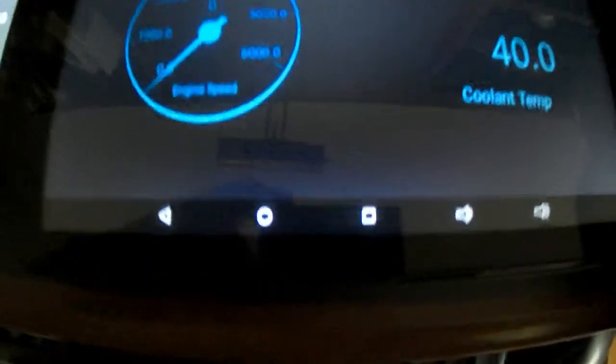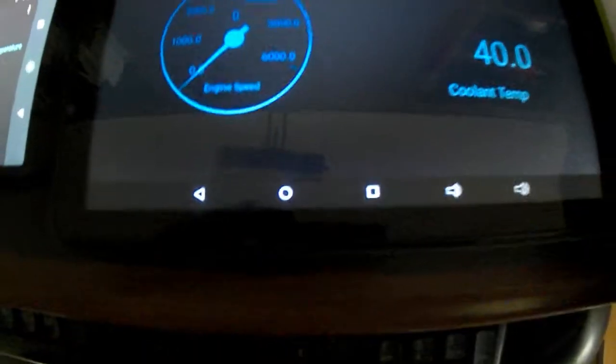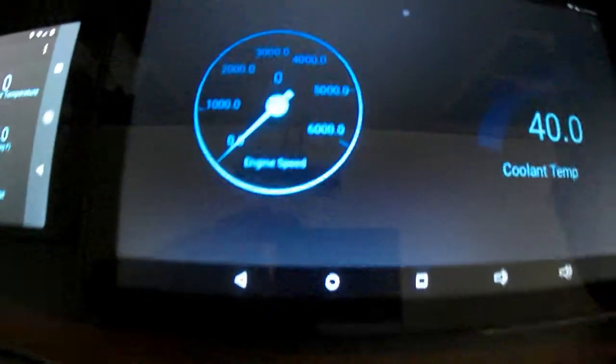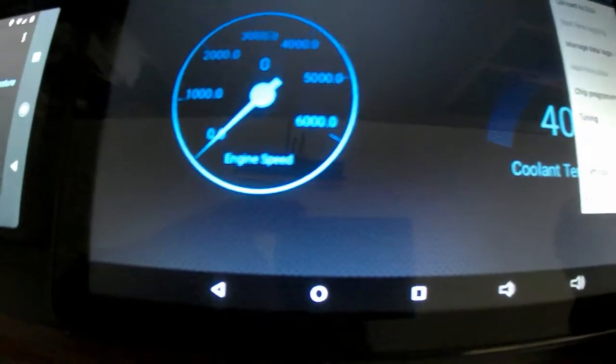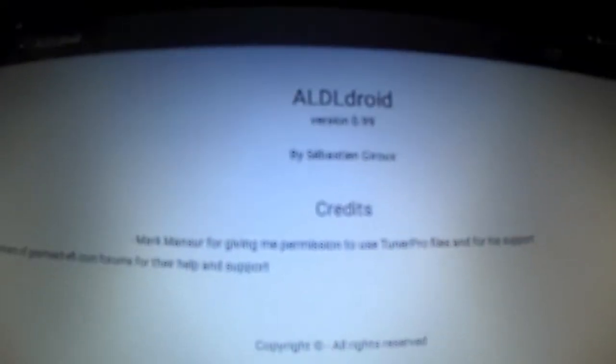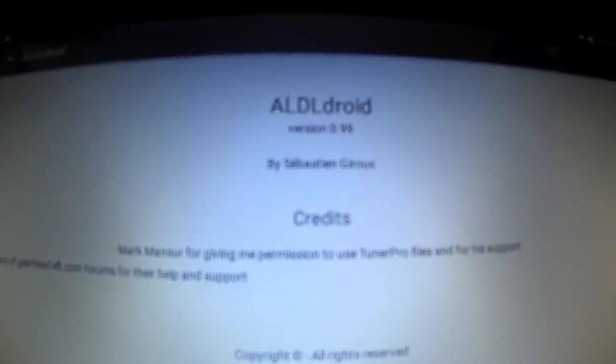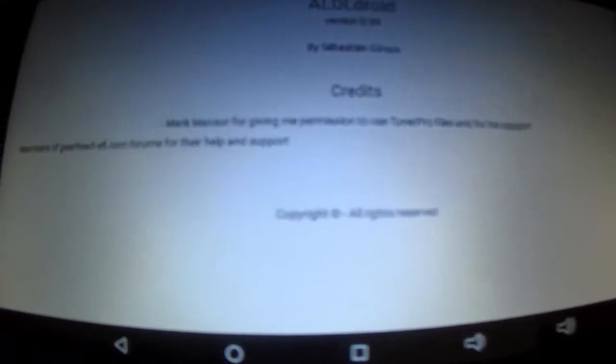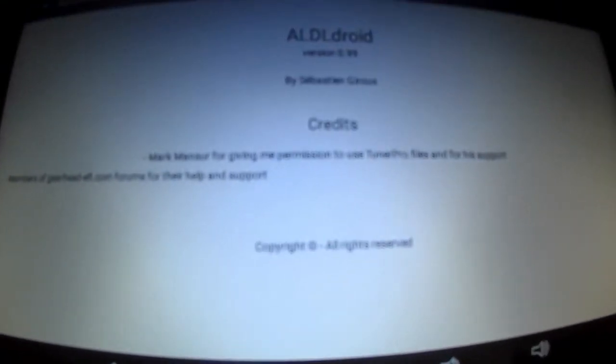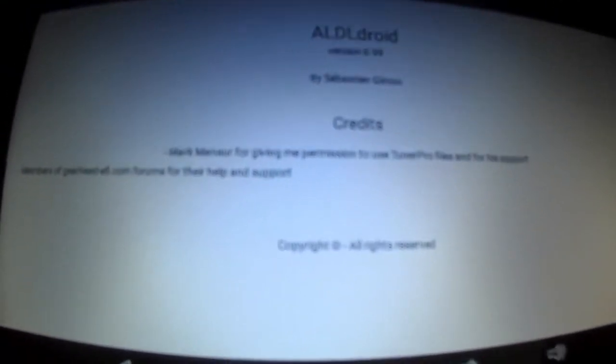Let's see, so here we'll go to about. Here you go, ALDL droid about - Sebastian Jarreau, I'm not sure if I'm pronouncing that name right. If you do get ALDL droid and you have questions, you can message him. He's usually pretty quick to respond. You can go to gearheadefi.com forum, I'll provide links.